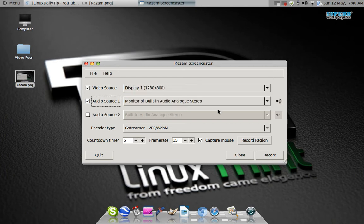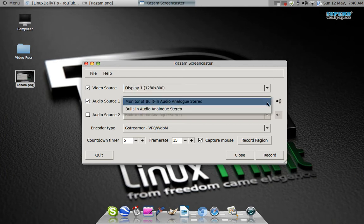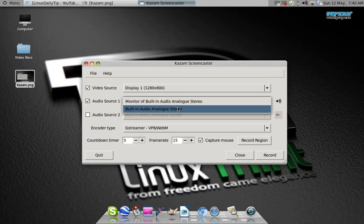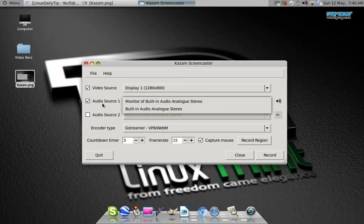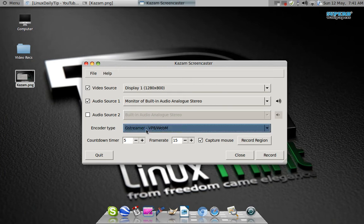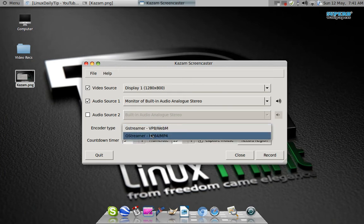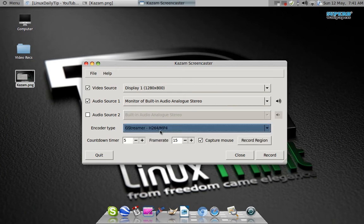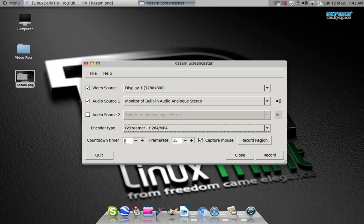Then you've got your audio sources, so that's going to show all the mics, all the input outputs. I'm using built-in audio analog stereo. For encoder type, I'm using H264 and MP4 formats.